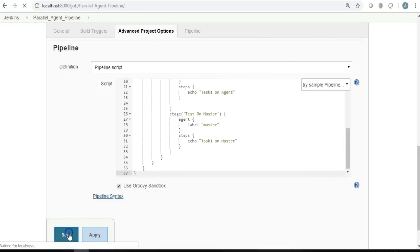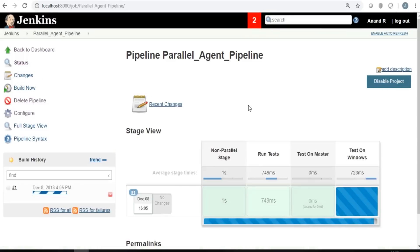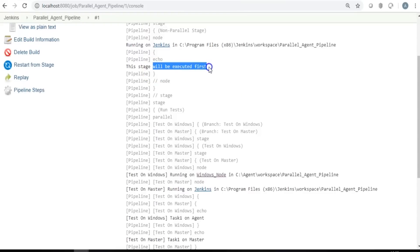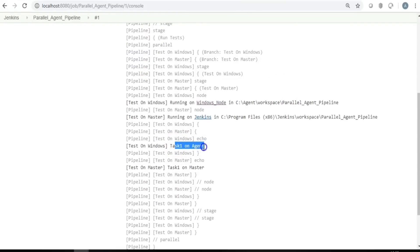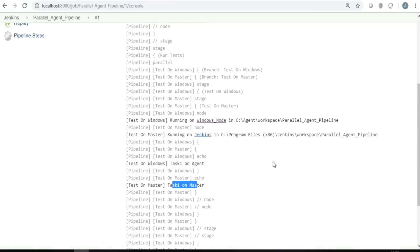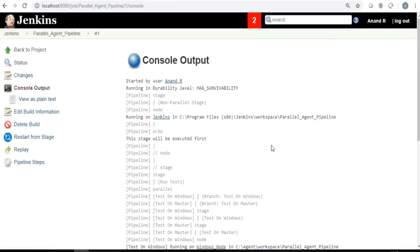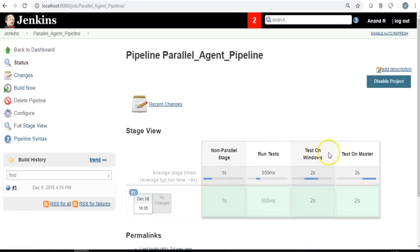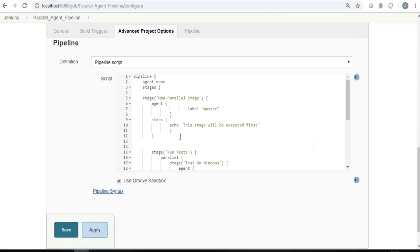Running the parallel pipeline, the first stage executes, then both parallel stages run simultaneously. On a single machine you won't see a clear speed benefit, but with multiple agents — say a Windows node for Selenium UI tests requiring a browser, and a Linux node for regression tests — you can break tasks across systems running in parallel, then collate all results.